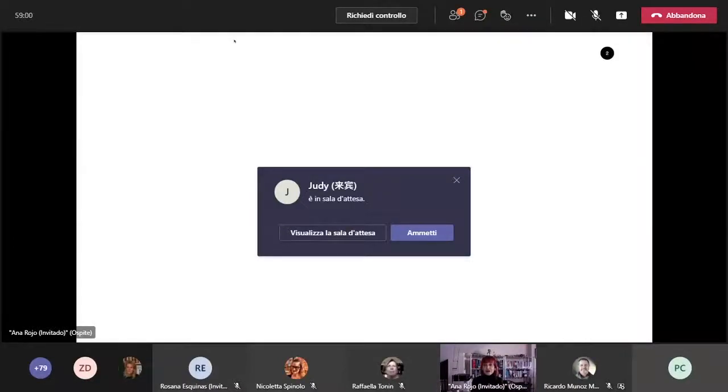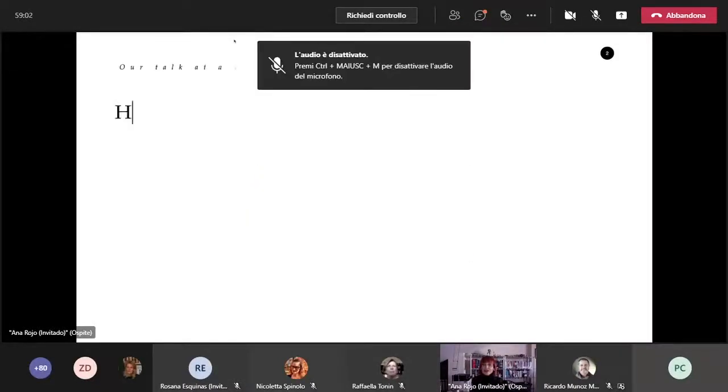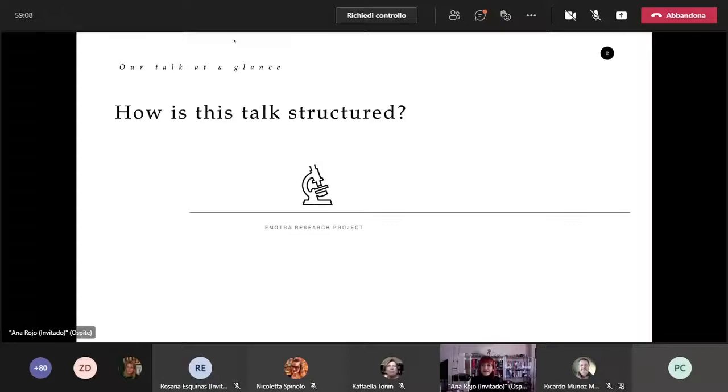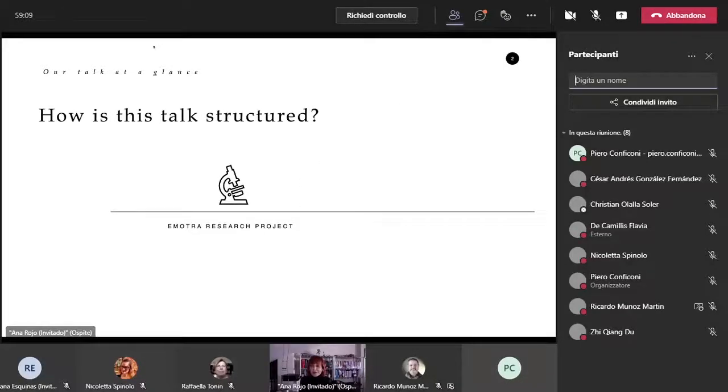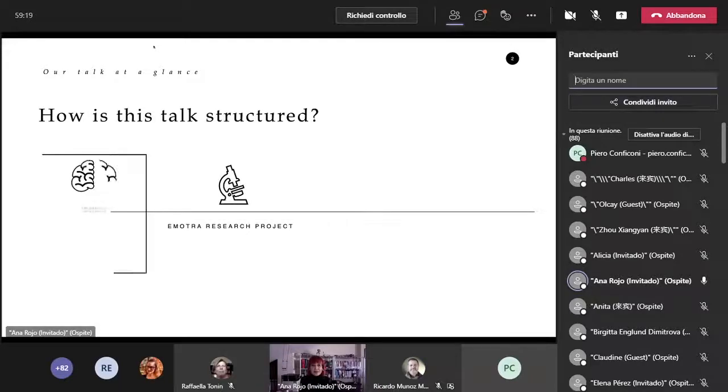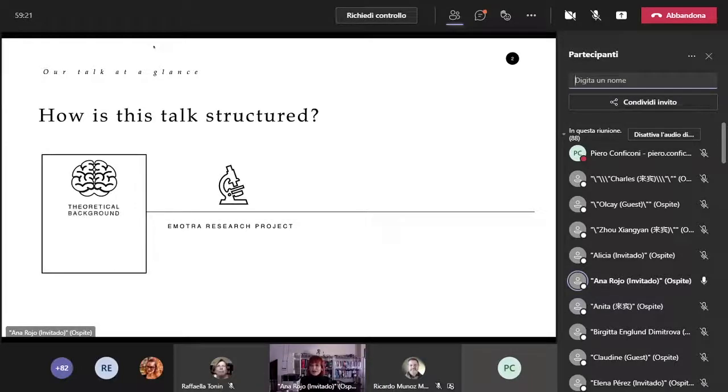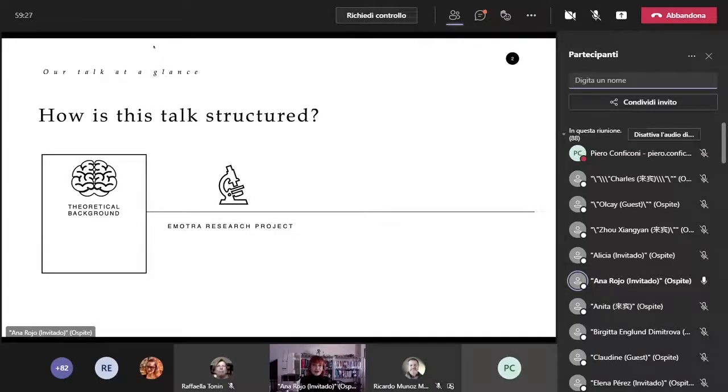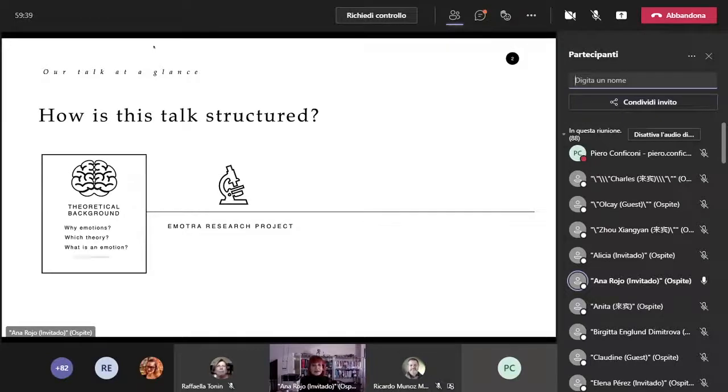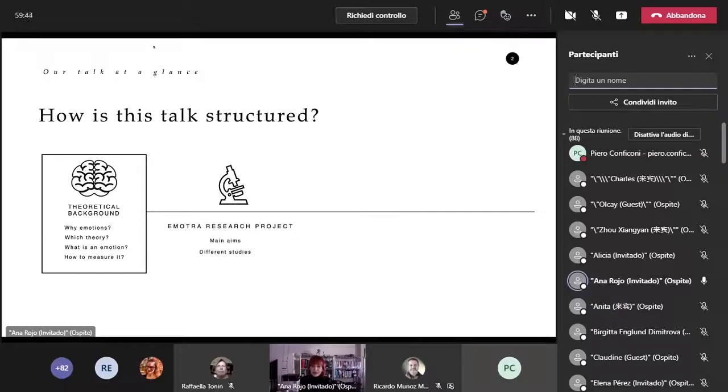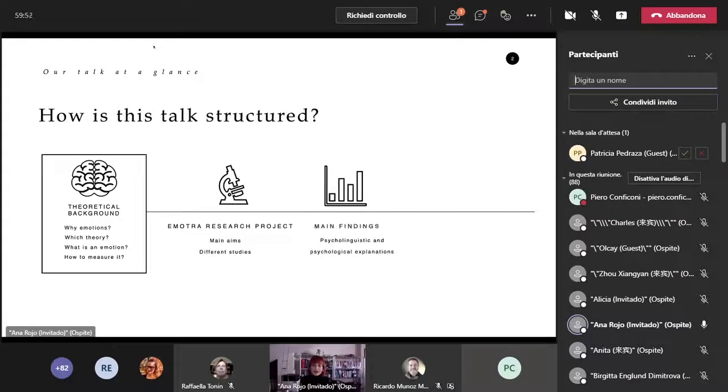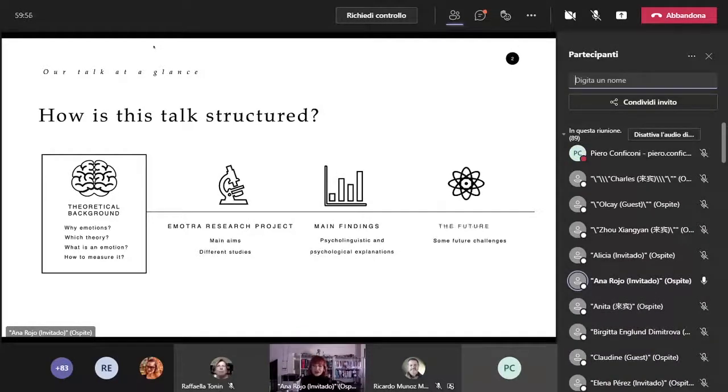How do I intend to accomplish such a challenge and structure my talk? By presenting a research project on the role of emotion in translation, EMOTRA, led at the University of Murcia in Spain. But before getting there, I will provide you with some previous background knowledge. I will start by addressing some of the key questions in emotion research, then present the research project and finish with some future challenges.